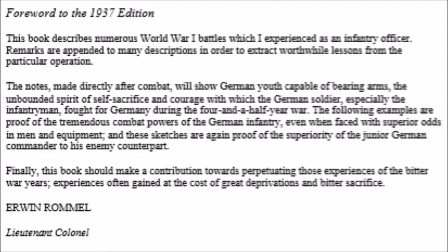We now begin with our forward to the 1937 edition. This book describes numerous World War I battles which I experienced as an infantry officer. Remarks are appended to many descriptions in order to extract worthwhile lessons from the particular operation. The notes, made directly after combat, will show German youth capable of bearing arms the unbounded spirit of self-sacrifice and courage with which the German soldier, especially the infantryman, fought for Germany during the four-and-a-half-year war. The following examples are proof of the tremendous combat powers of the German infantry, even when faced with superior odds in men and equipment, and these sketches are again proof of the superiority of the junior German commander to his enemy counterpart.